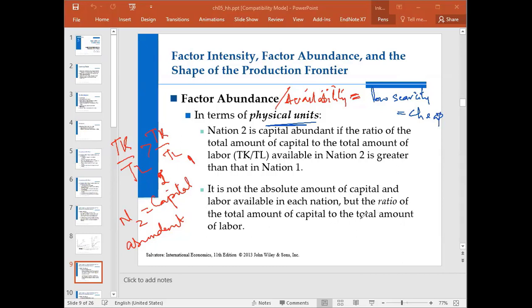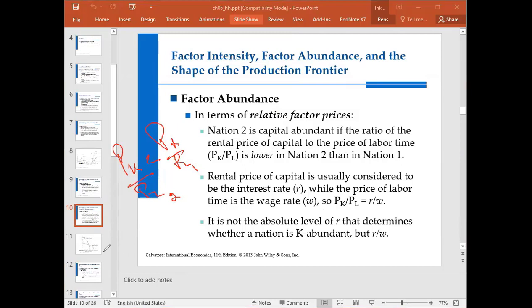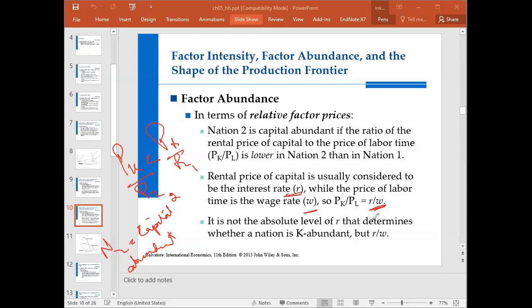It is not the absolute amount of capital and labor but the ratio of total capital to total labor being discussed. In terms of relative factor prices, if nation 2 is capital abundant, then the ratio of the rental price of capital to the rental price of labor is lower in nation 2 than in nation 1. The rental price of capital is usually considered to be the interest rate, while the price of labor is wages. So we can write PK over PL as interest over wages. It is not the absolute value of R that determines whether a nation is capital abundant, but the ratio.